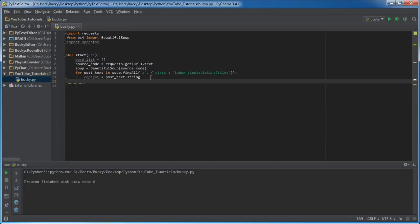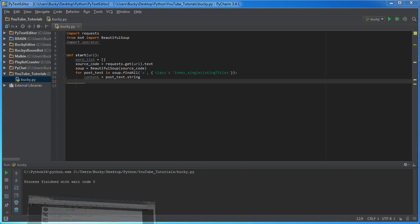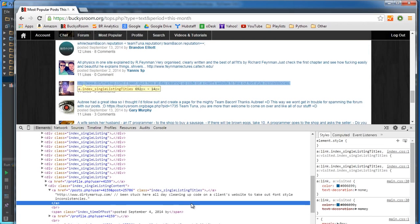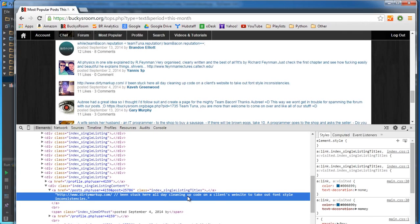So now we have all the good stuff. However we have one more problem. Right now we have a bunch of sentences and we don't want the entire sentences for each one, we just want the words.